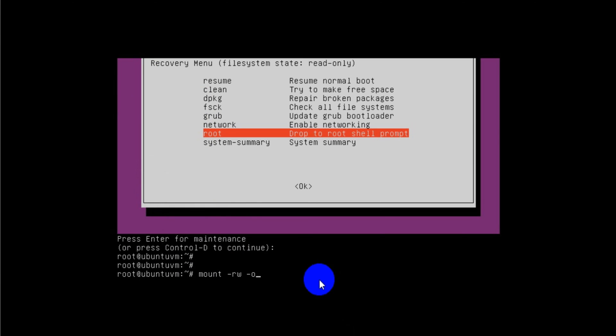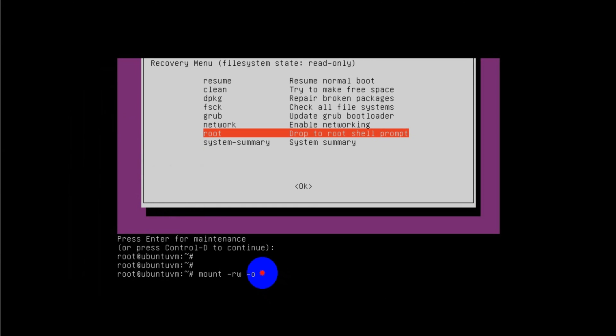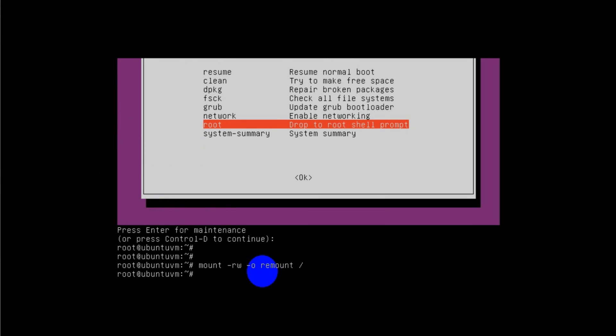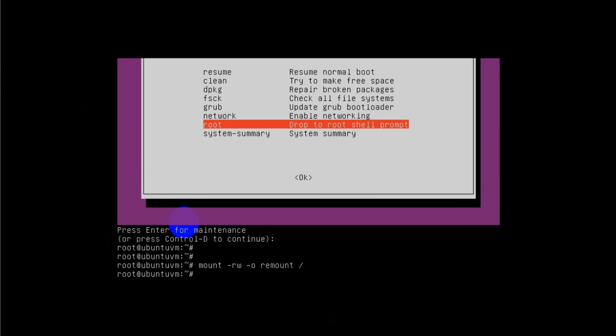I'm going to run that command: mount space hyphen rw, it's for read and write, and space hyphen o space remount space slash. After that it will take you again to the next command prompt. That will be a successful command where there will be no output for that, and if there is any mistakes it will show there.